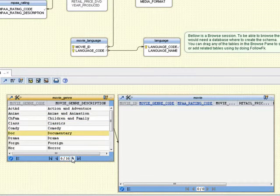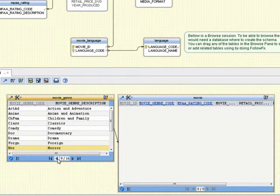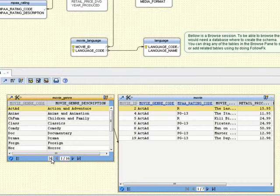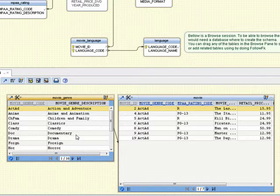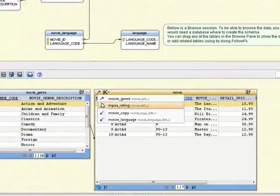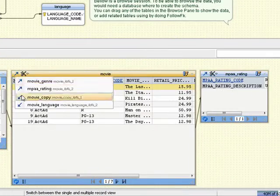By navigating in the parent browse table, the child browse table will be also updated. We can add as many browse tables as we want.